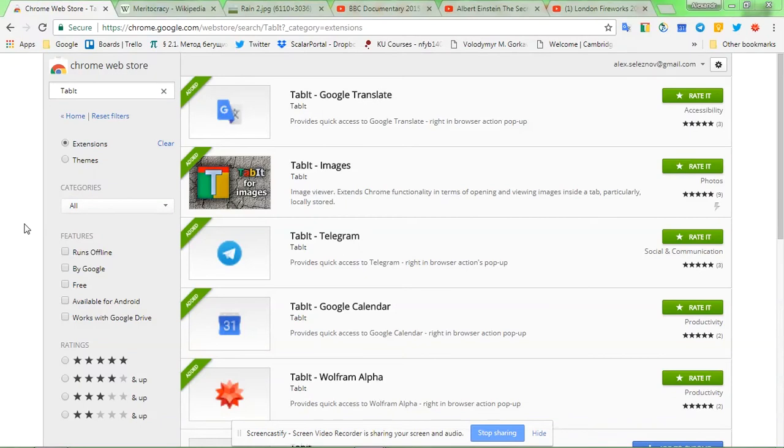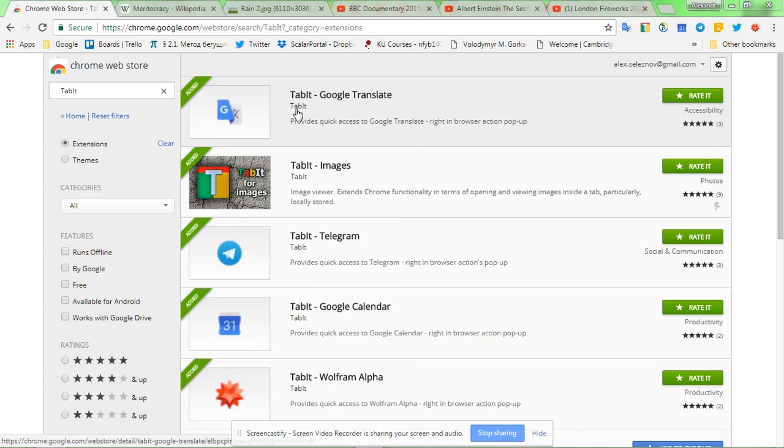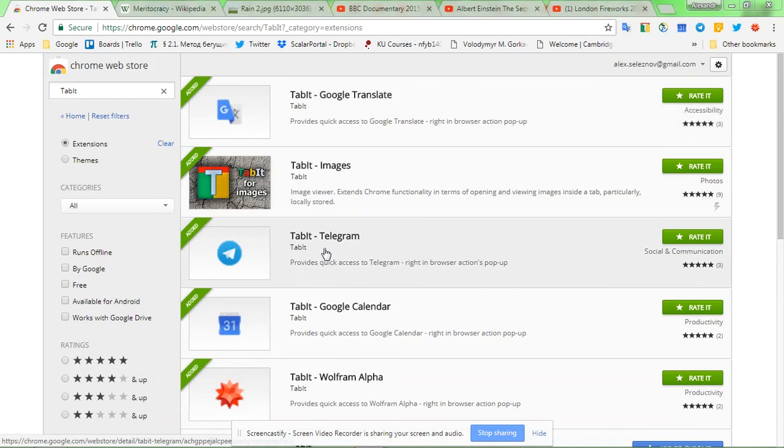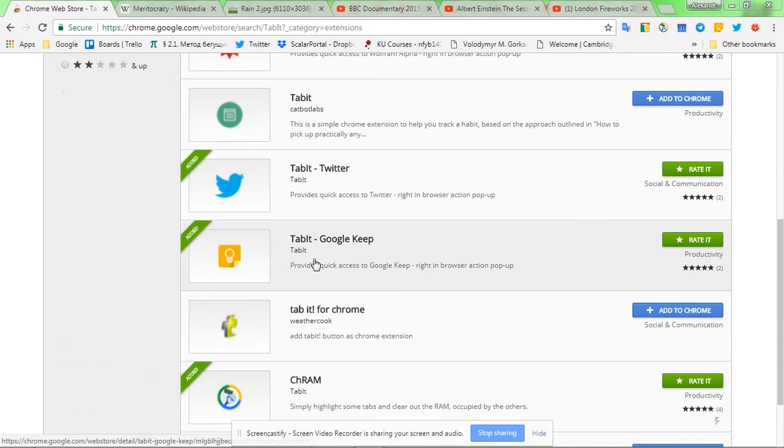Hi, my name is Alex and you're watching this video probably because you were interested in one of the Google Chrome extensions developed by Tablet Developer with a title that goes with a pattern like tablet-dash and the name of some popular product, like Google Translate here, or Tablet Telegram, Tablet Google Calendar, Tablet Wolfram Alpha, Tablet Google Keep, or Tablet Twitter.